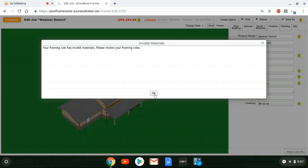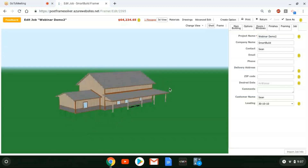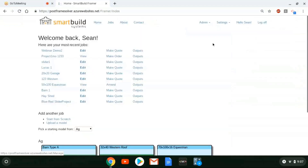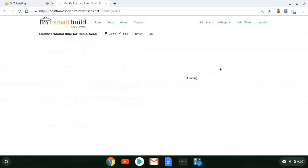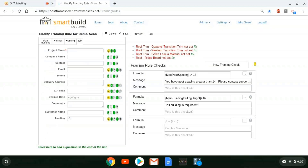Whenever you see this, it's a good idea to stop what you're doing and go back and look at your framing rules. The reason we're getting that error right now is because we have some new trim pieces and new framing pieces that need to be specified — what materials you want to use in these cases. When we get into the framing rules, we see these messages, which are the specifics of those framing rule errors.